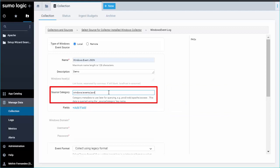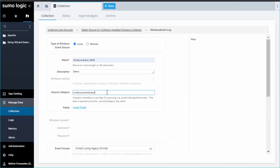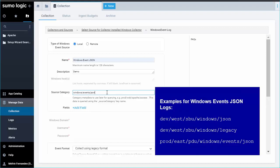Specify a logical source category name so that you will be able to find what you need in your searches later. You can specify useful information in the source category such as environment, geographic information, business unit, application name, log type. Here are some examples of Windows events JSON logs.